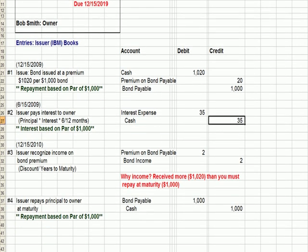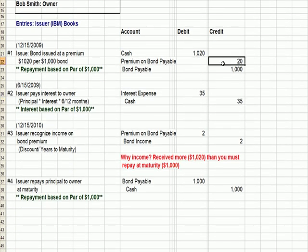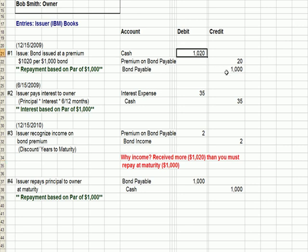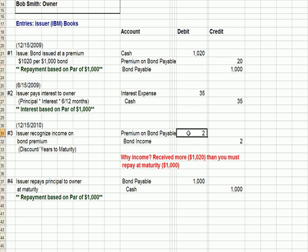Then we need to think about how we're going to handle that premium on the bond payable over time. We're going to take that premium and debit it to reduce it, and we're going to recognize an amount in bond income evenly over a 10-year period. The reason that it's income is: you received more — $1,020 — than you must repay at maturity — $1,000. So we're going to take the $20 divided by 10 years, the life of the bond, and recognize premium on bond income evenly each year.